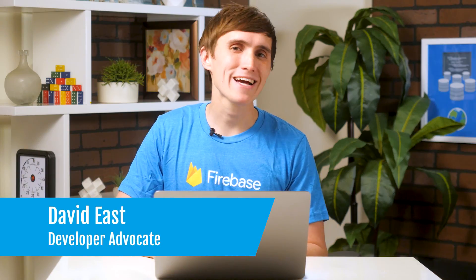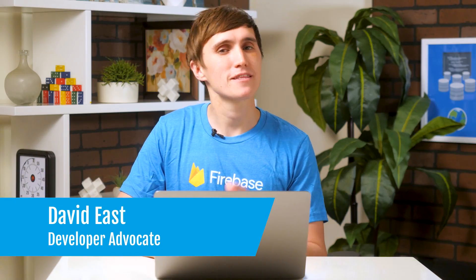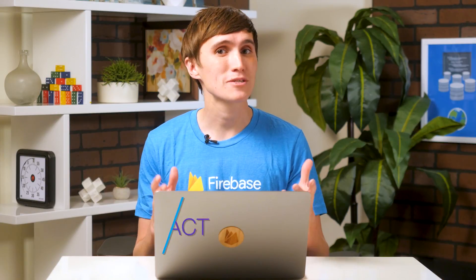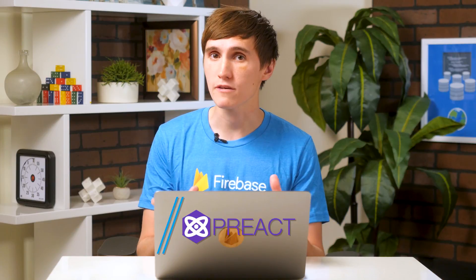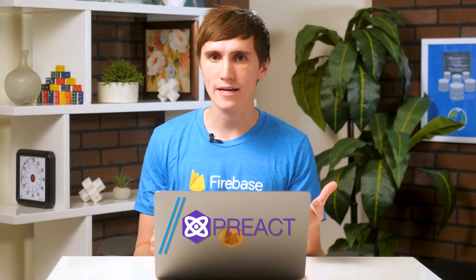Hey, everyone. Welcome to the Preact episode in the server-side rendering with JavaScript framework series. In the previous episode, we built a server-side rendered React app. In this episode, we're going to take that same app and switch it over to Preact. So for those of you who don't know what Preact is, it is a very small alternative to React.